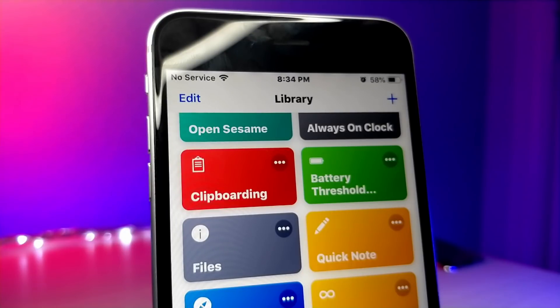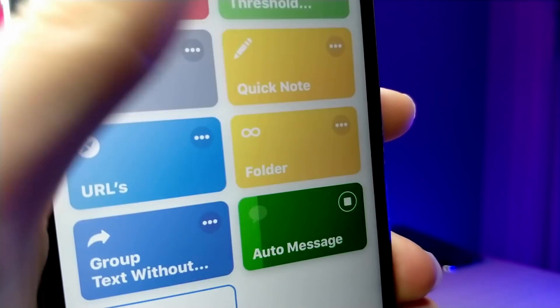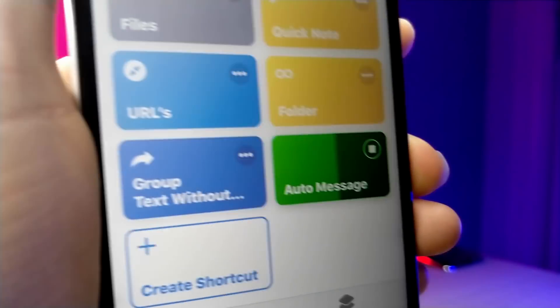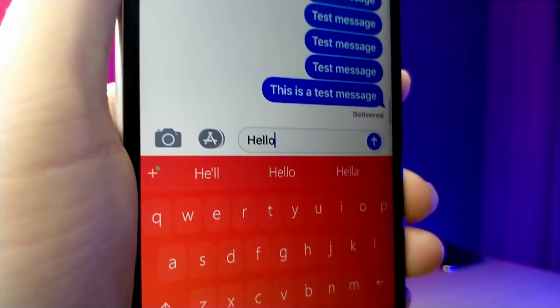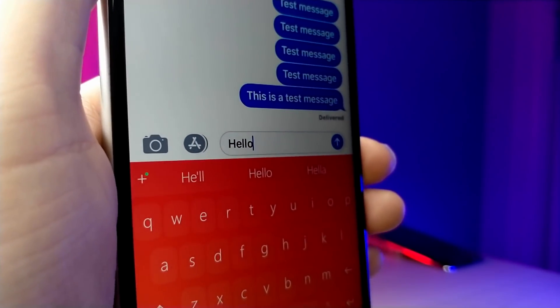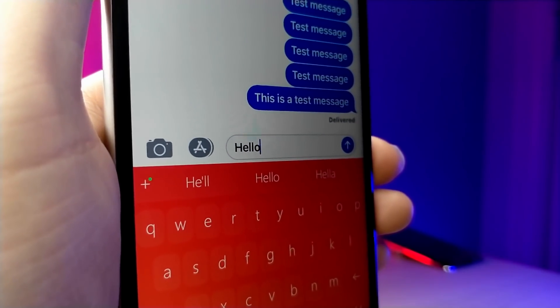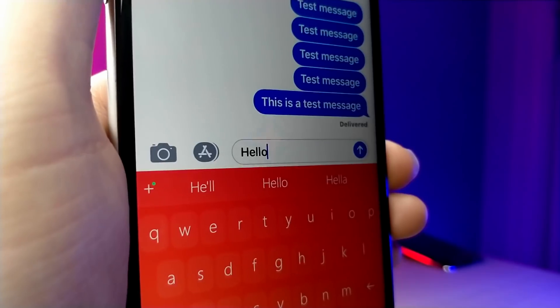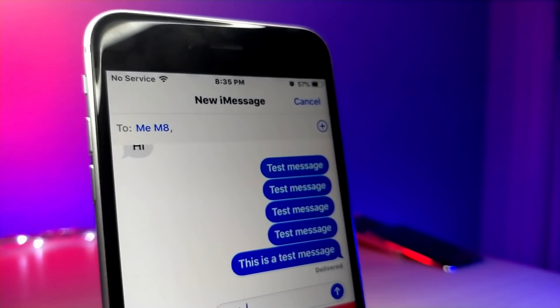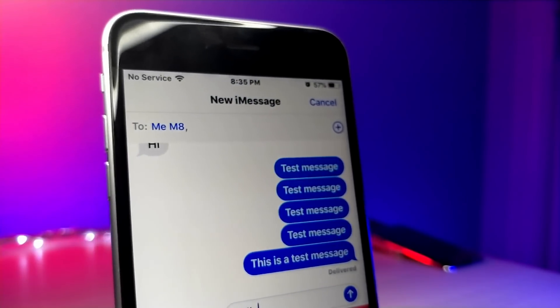Go ahead and tap on the shortcut when you get the reminder, or just tap on the reminder, and you'll see that your message is pre-filled in the text field. You may need to tap on the shortcut twice, or tap the shortcut and then the notification. Anyway, thank you so much for watching — peace.